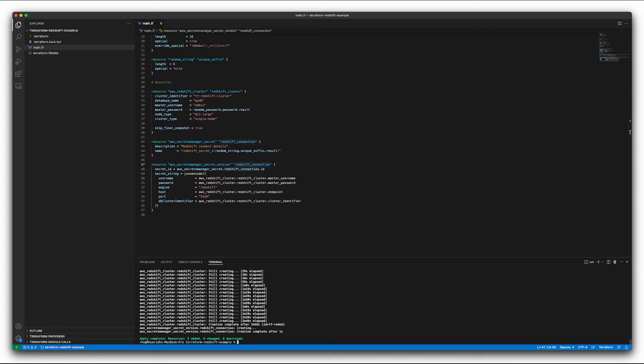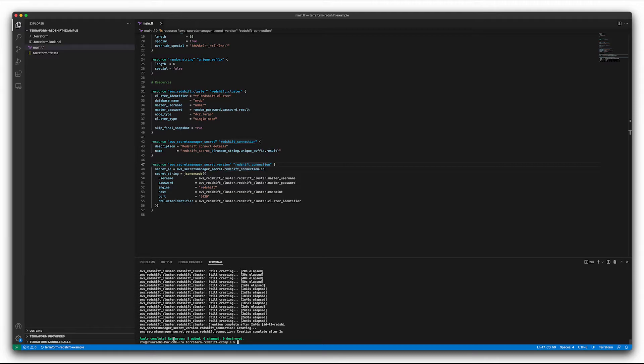Okay. Now, as you can see, this has finished running. So it actually took about a little over two and a half minutes to create it in this time. So we've added our five resources, which is really just two, one for Redshift and one for the Secrets Manager.